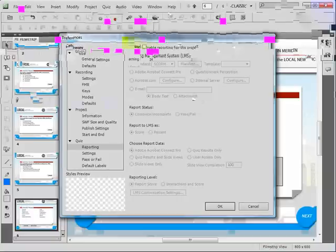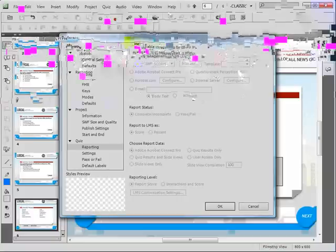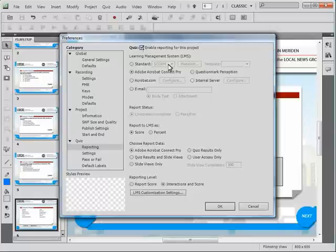Now that these files have been copied to the relevant folder, you are ready to configure Adobe Captivate and enable reporting to your internal server. In Adobe Captivate, select the Quiz Preferences menu entry. Using the Quiz Preferences dialog, select the enable reporting for this project option. Next, choose the internal server option and then click the configure button.